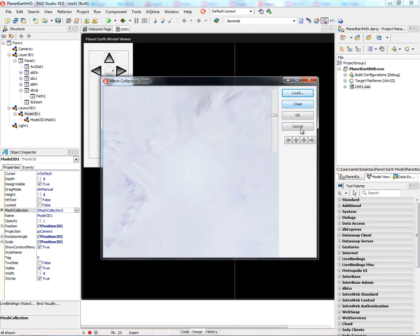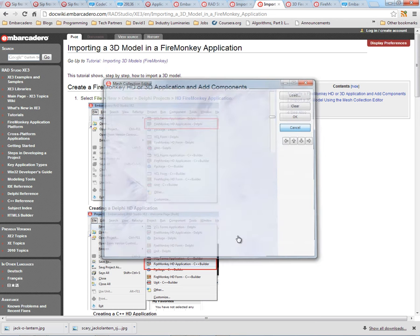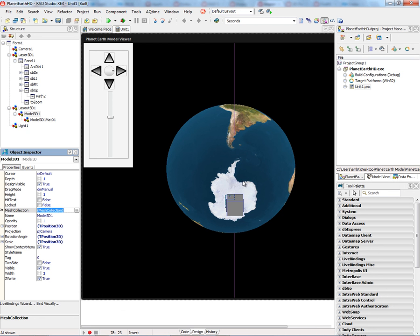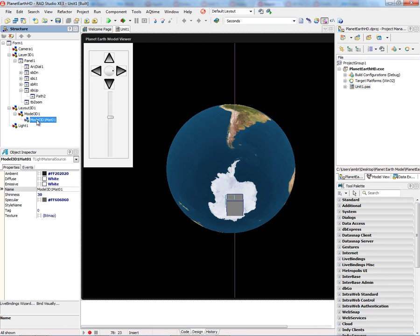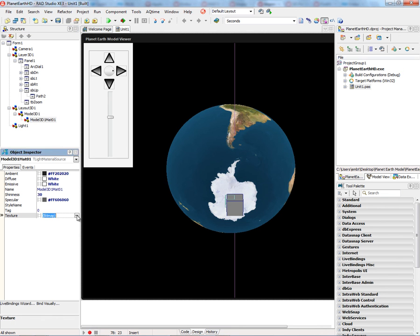We also have the texture in a separate directory. If we want to change the texture, we just go into the TLight material source that is associated with the model 3D and change the bitmap.